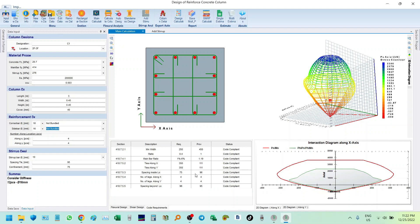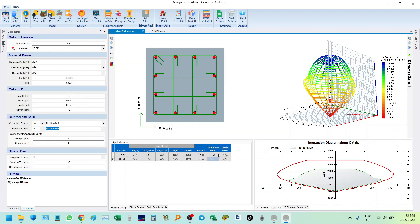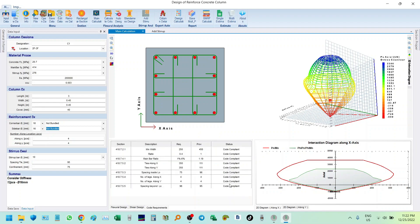So this is our design now. For shear, the factor of safety is quite large. The same applies to the column — the factor of safety is large, but this is what the code will govern.